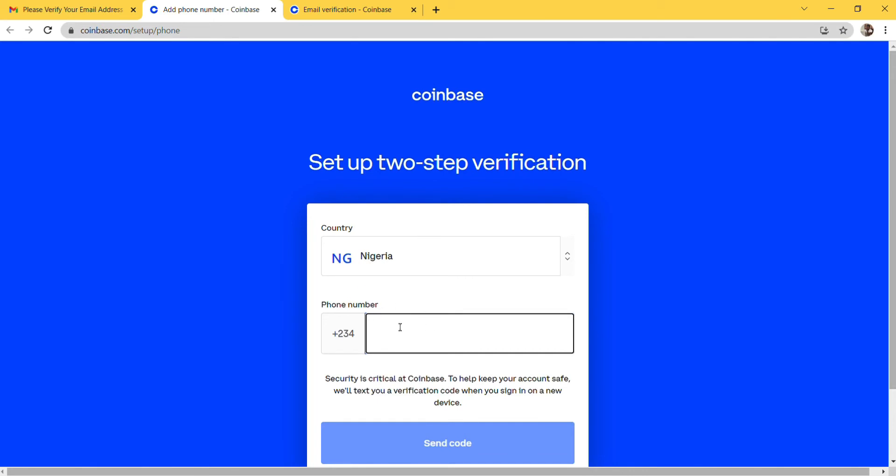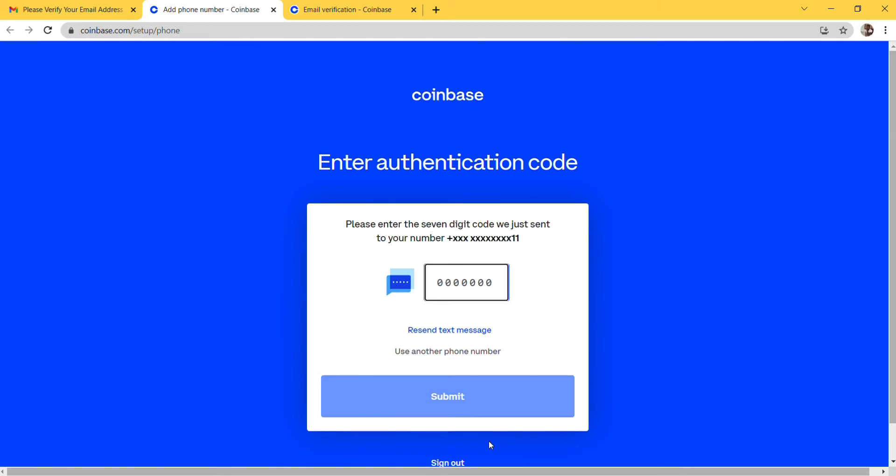In order to set up two-step verification, I'm going to enter my phone number here. Then please enter the seven digit code we just sent to your phone number. I'll enter the seven digit code sent to my phone number and submit.